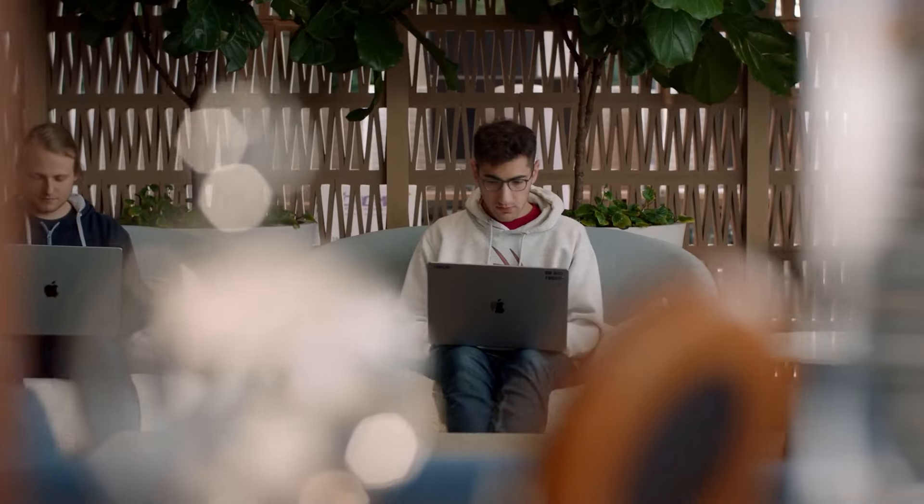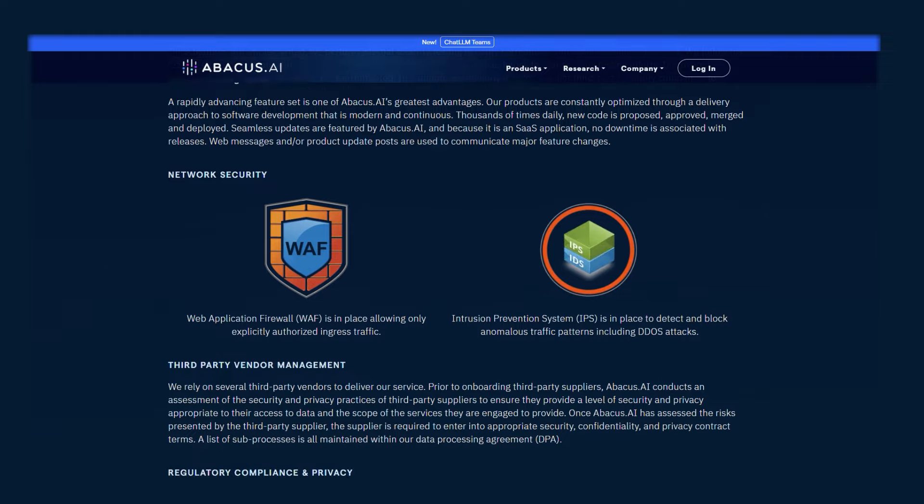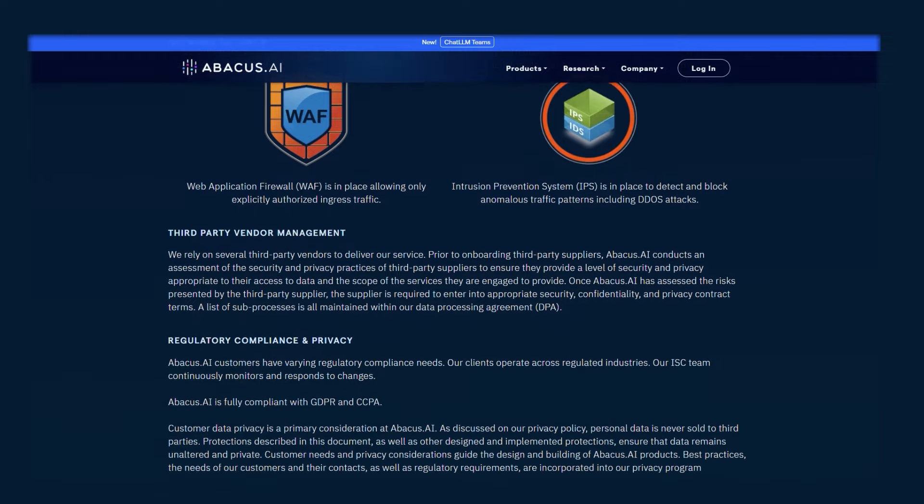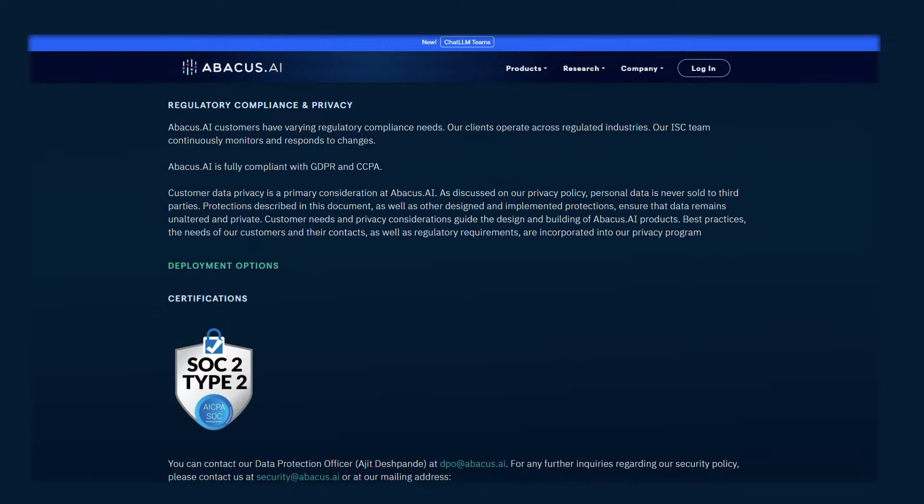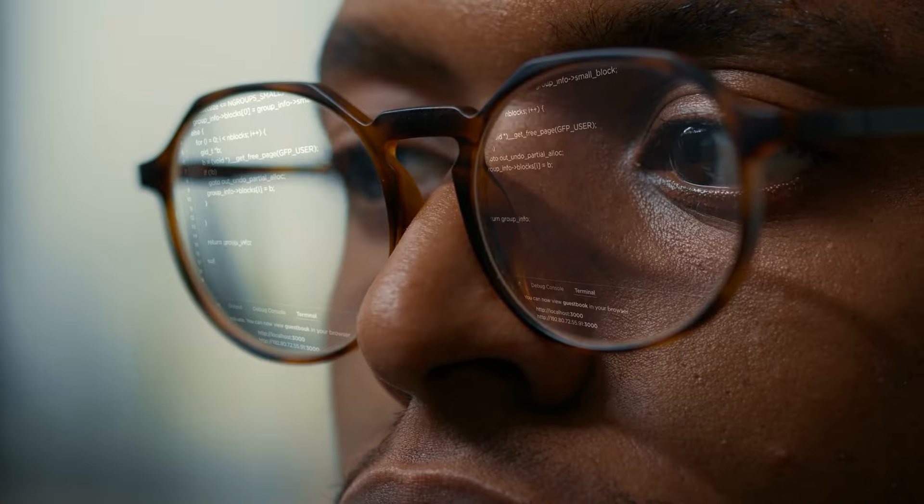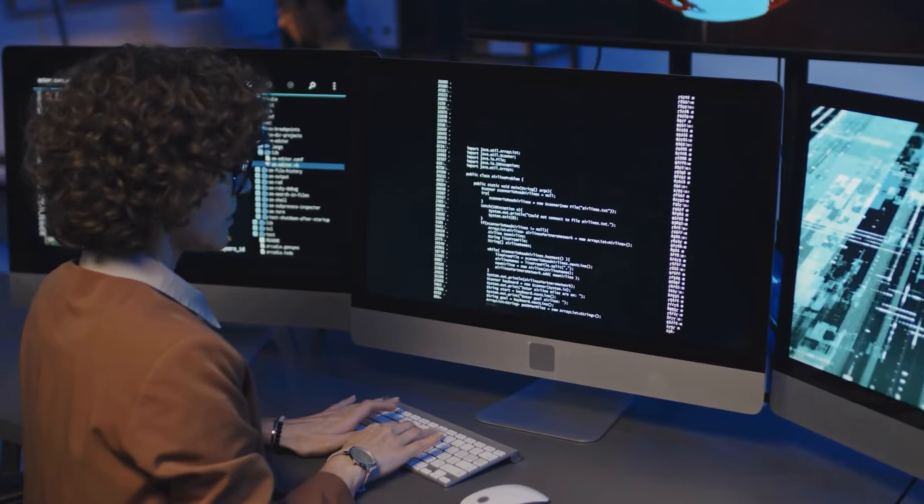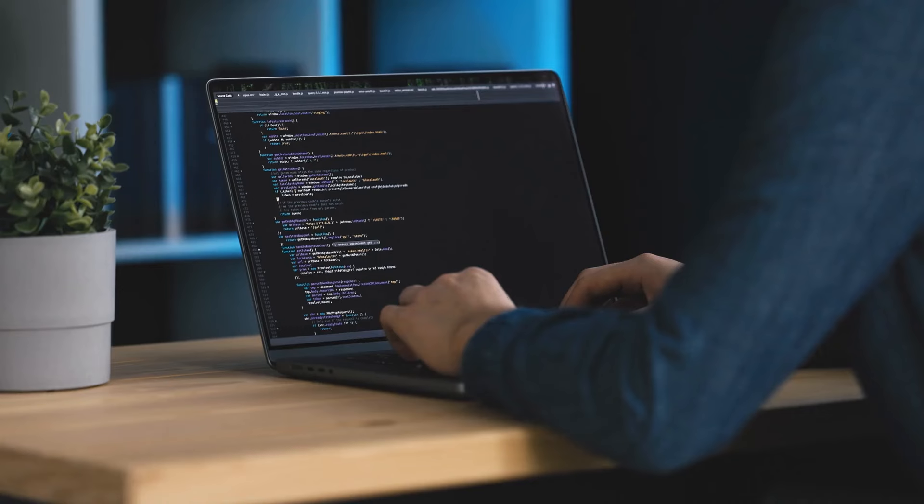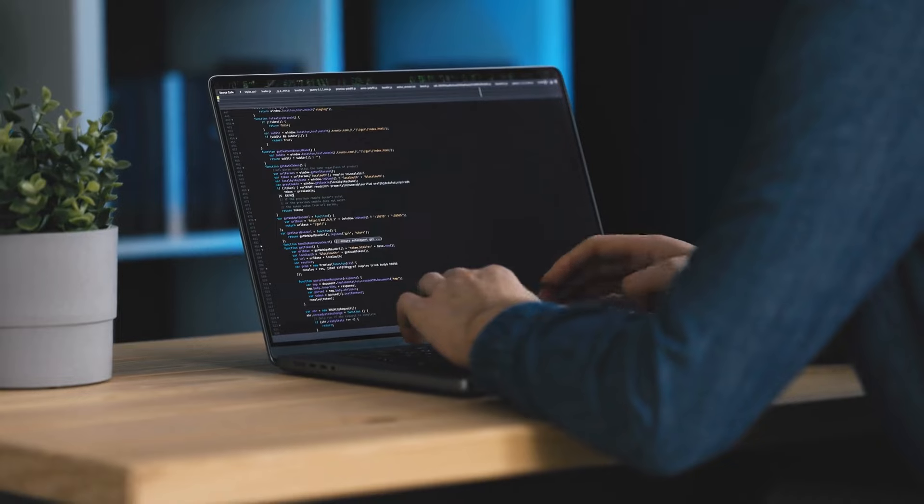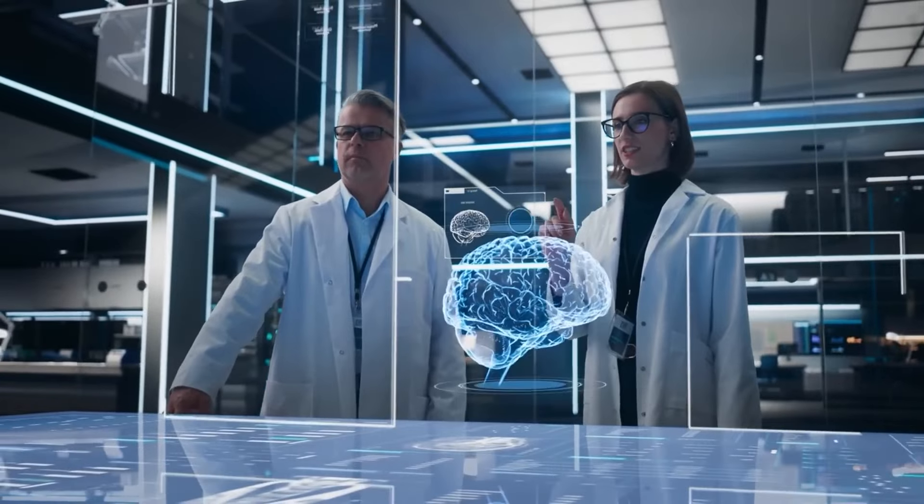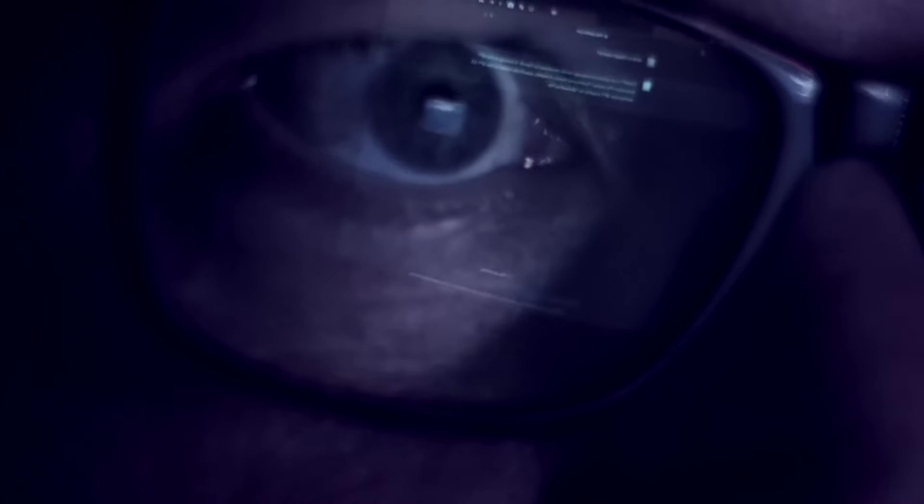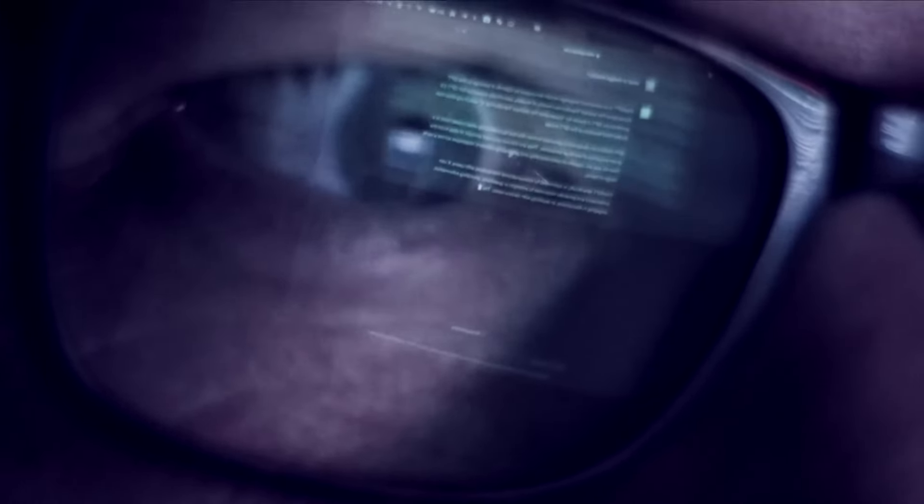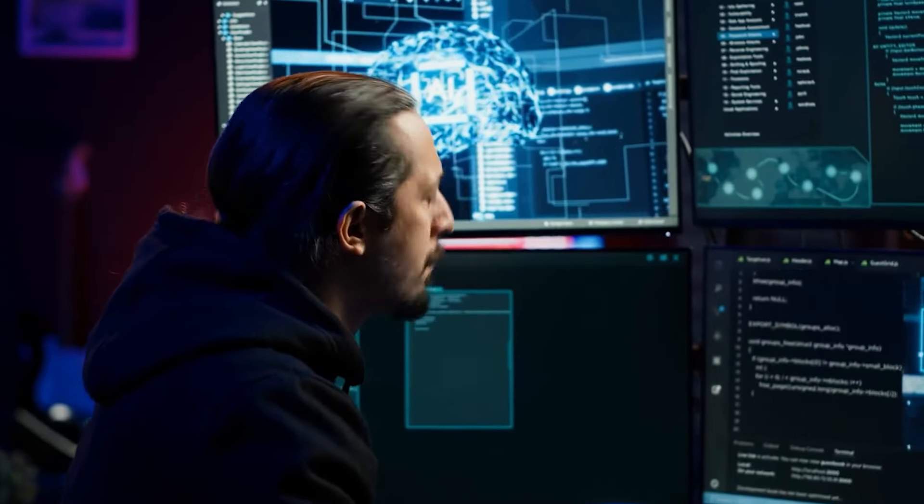Security is also a priority. With encryption protocols and certifications like SOC 2, Type 2, and HIPAA compliance, the platform ensures data privacy and meets industry standards. This is especially important for sectors handling sensitive information, such as healthcare and finance. Knowing their data is protected gives organizations confidence in using the tool for critical operations.